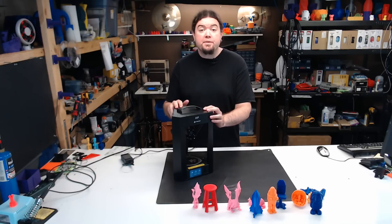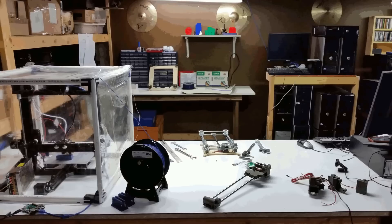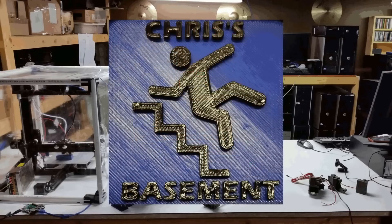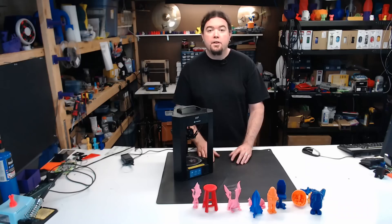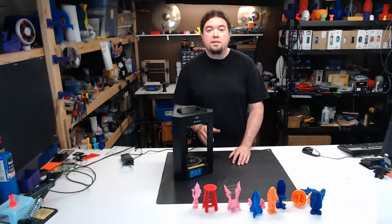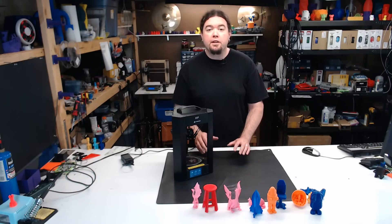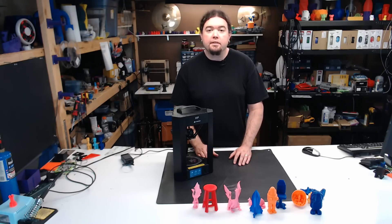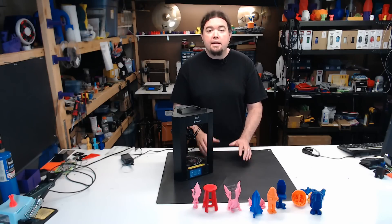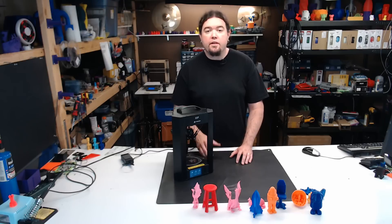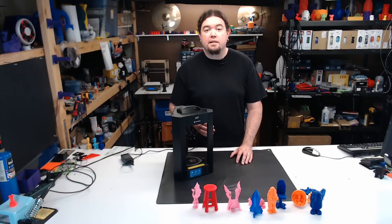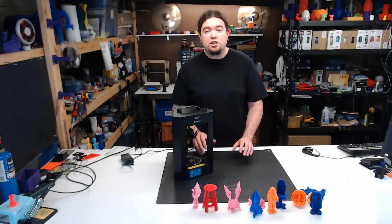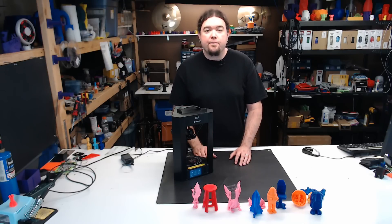This is the Monoprice Mini Delta, the newest printer in the Monoprice Mini line. It's the Delta version of the classic Mini Select printer and shares a lot of the same features.